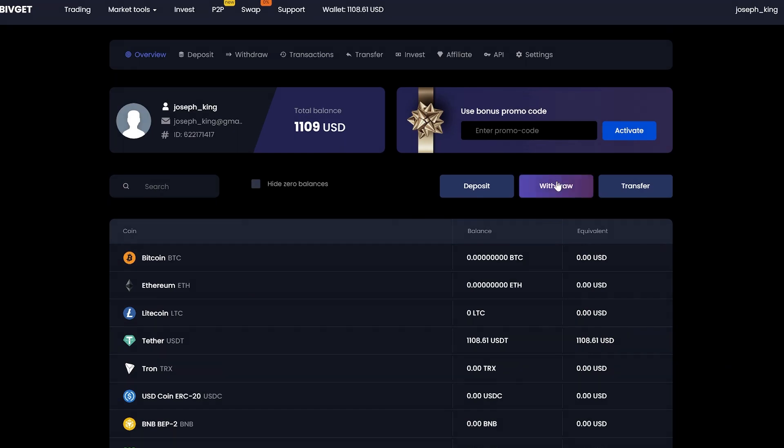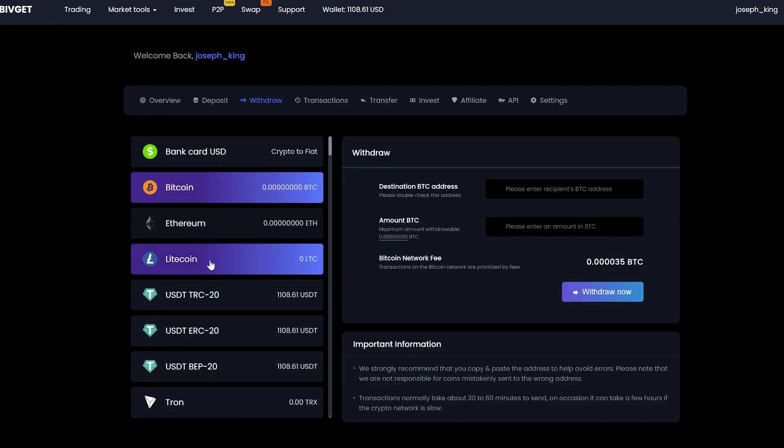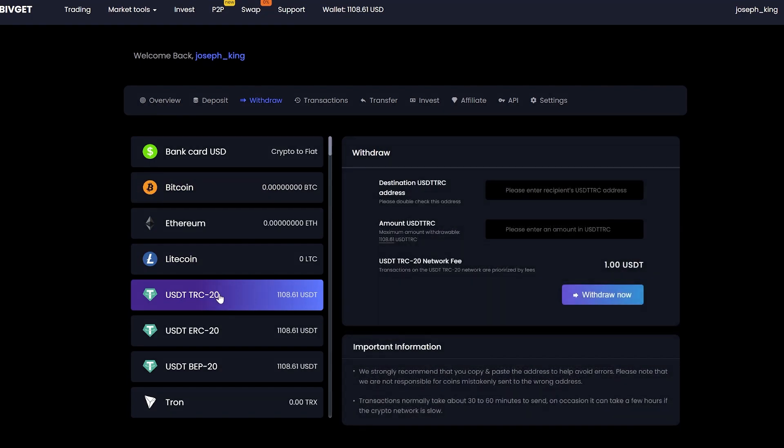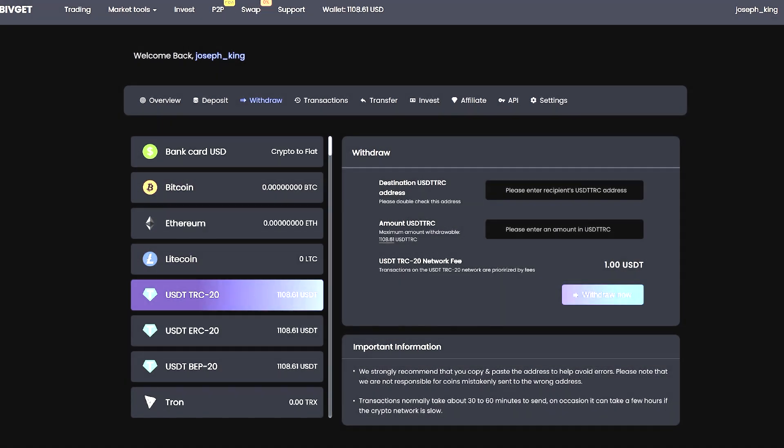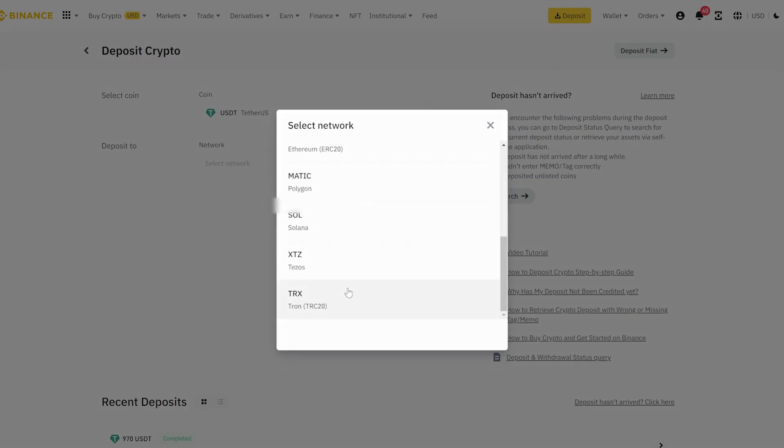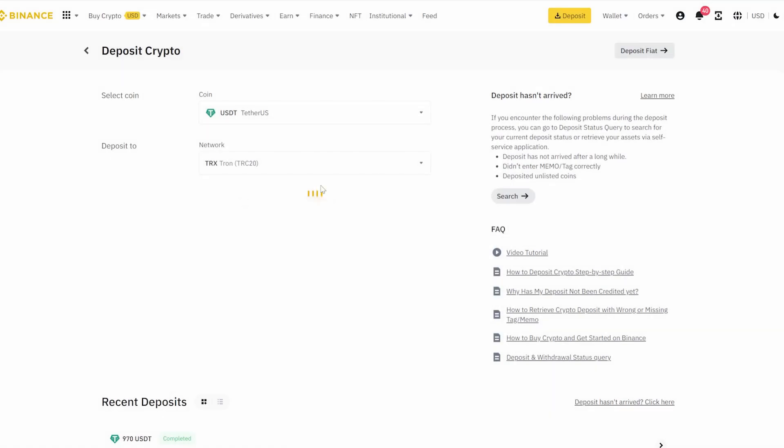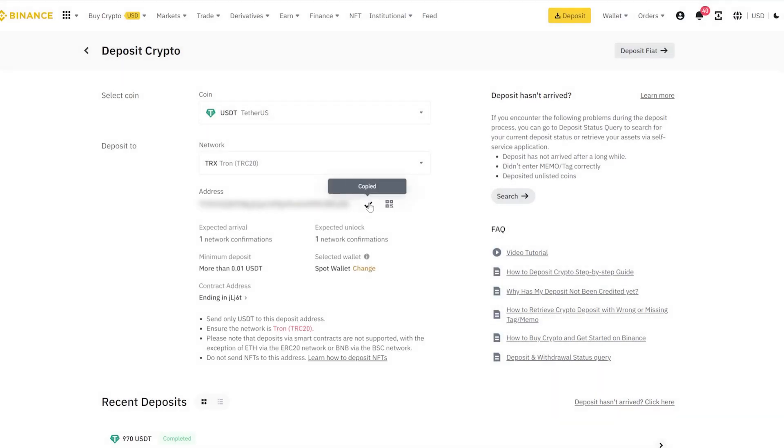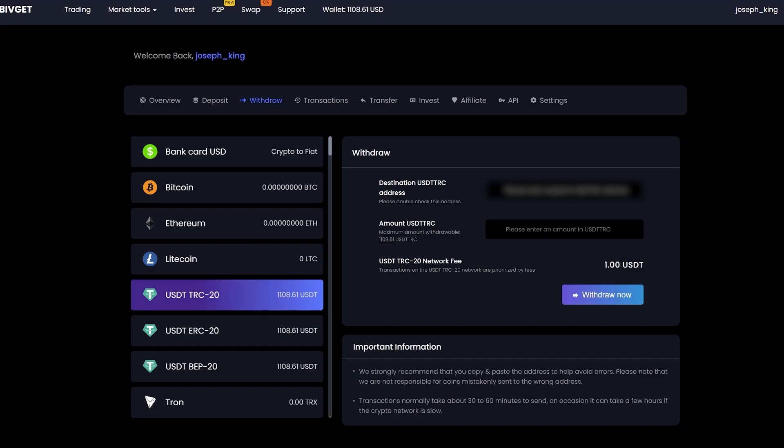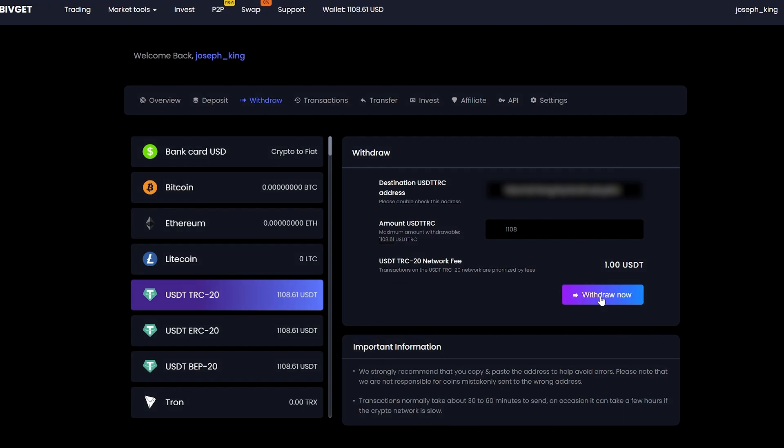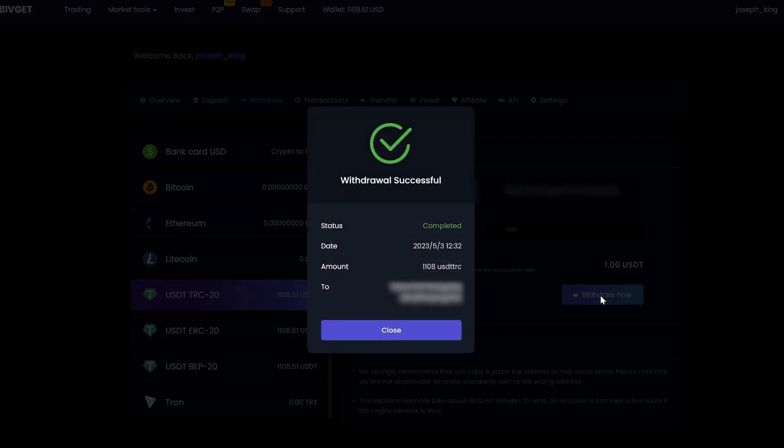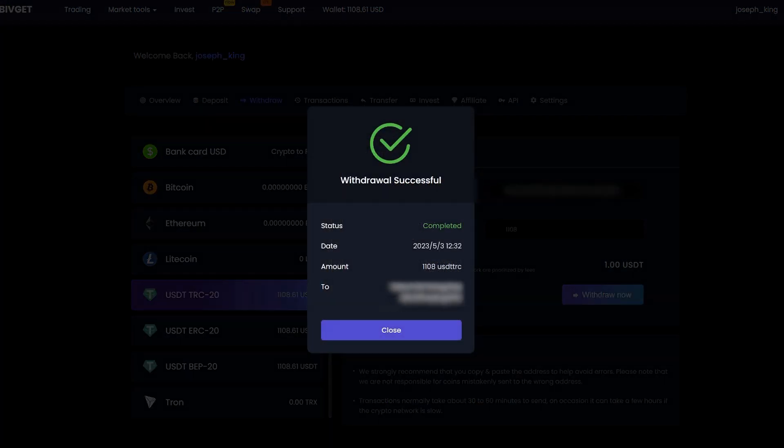Click on withdraw. Select tether. Go to Binance to copy your USDT address. Insert your address. Enter the entire amount for withdrawal. Click withdraw now and wait for the confirmation of the transaction in the blockchain.